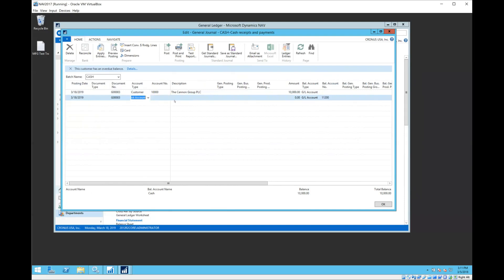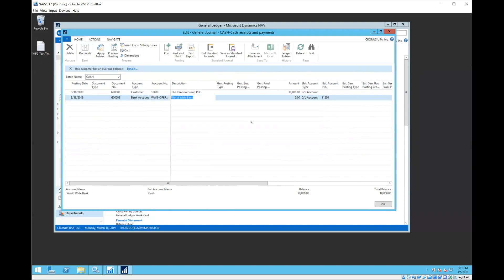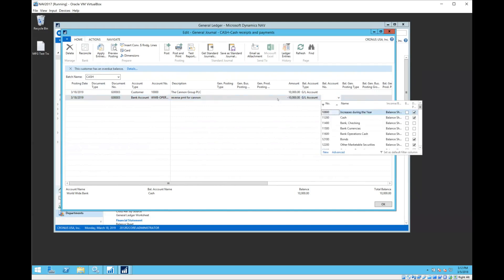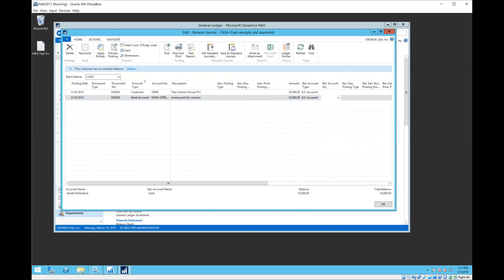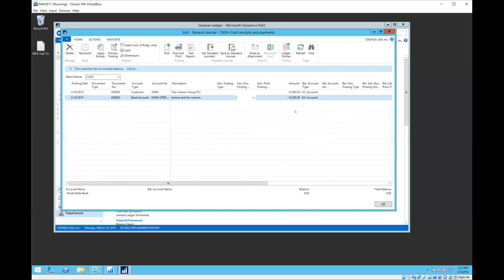If I want to offset this to a bank account, all I do is select my operating account in Cronus. I'll enter a brief description there and do negative $10,000. Now I've got to delete that balancing account as well. My journal batch for cash is defaulting a balancing account. That's okay. Now I'm in balance. It's going to take $10,000 out of this bank account and it's going to put $10,000 as owed back into this customer ledger.